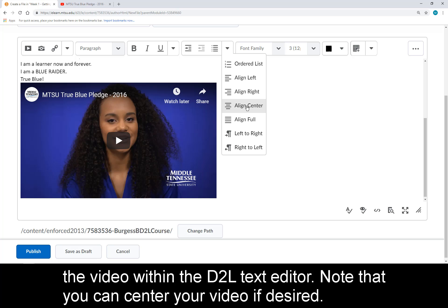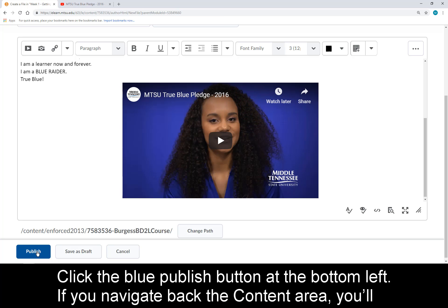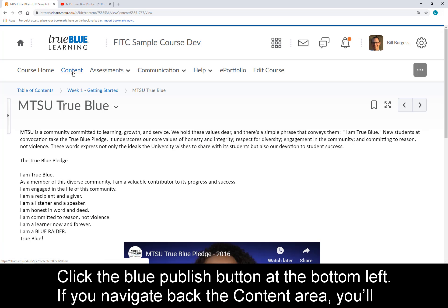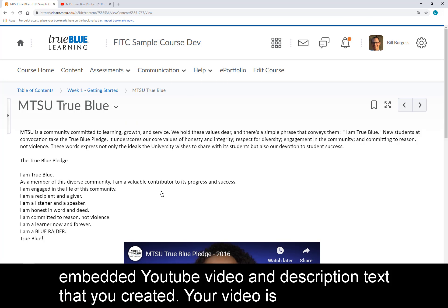Note that you can center your video if desired. Click the blue Publish button at the bottom left. If you navigate back to the Content area, you'll now see your video as a link within your module. When you click the link, you'll see the embedded YouTube video and description that you created.